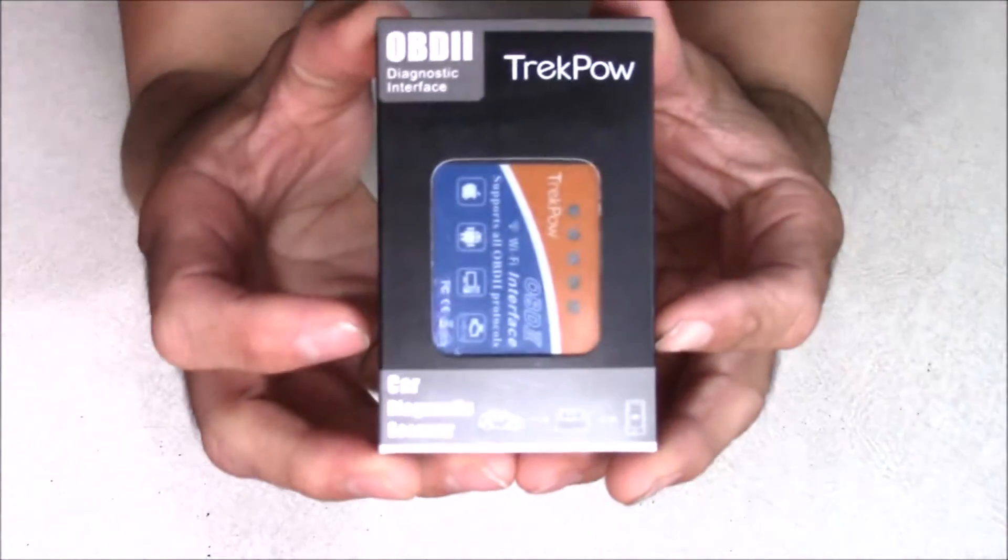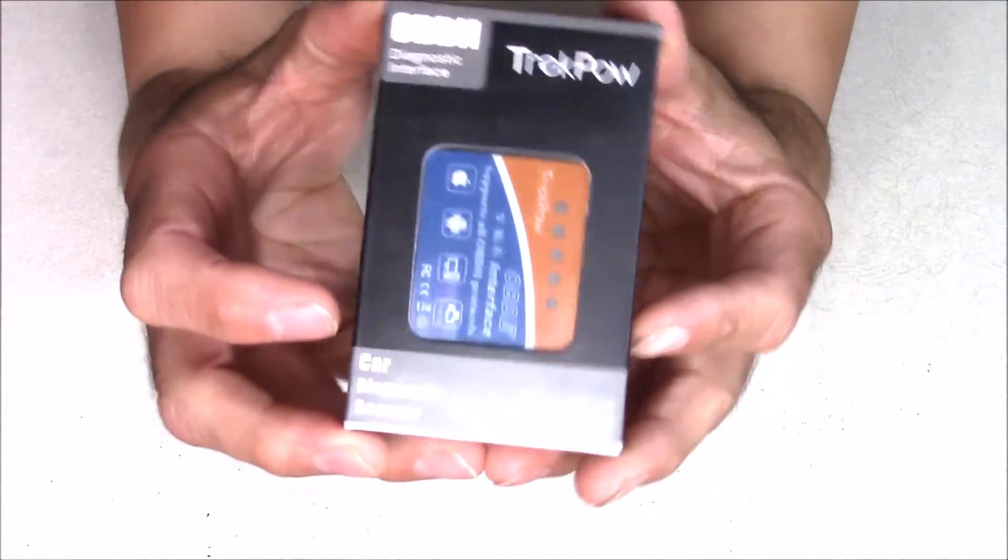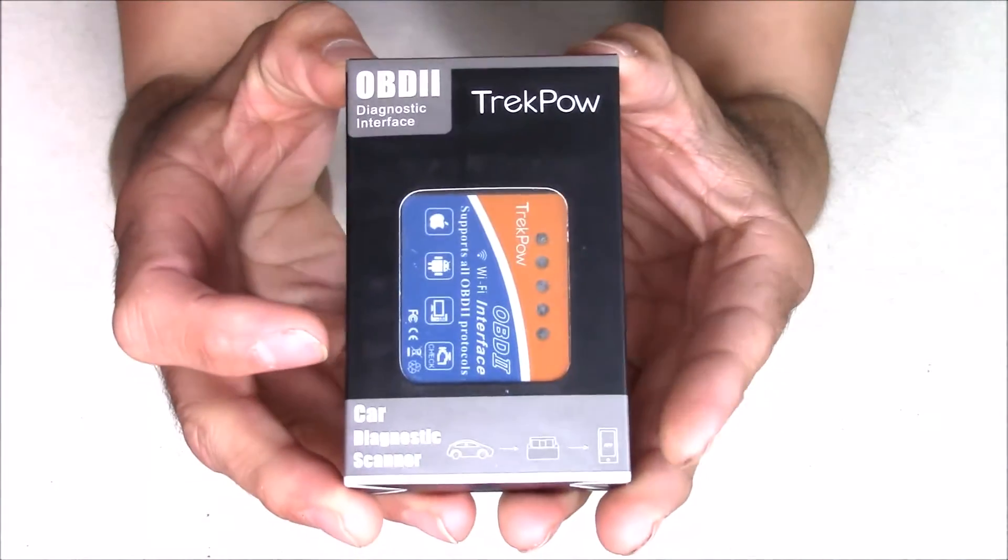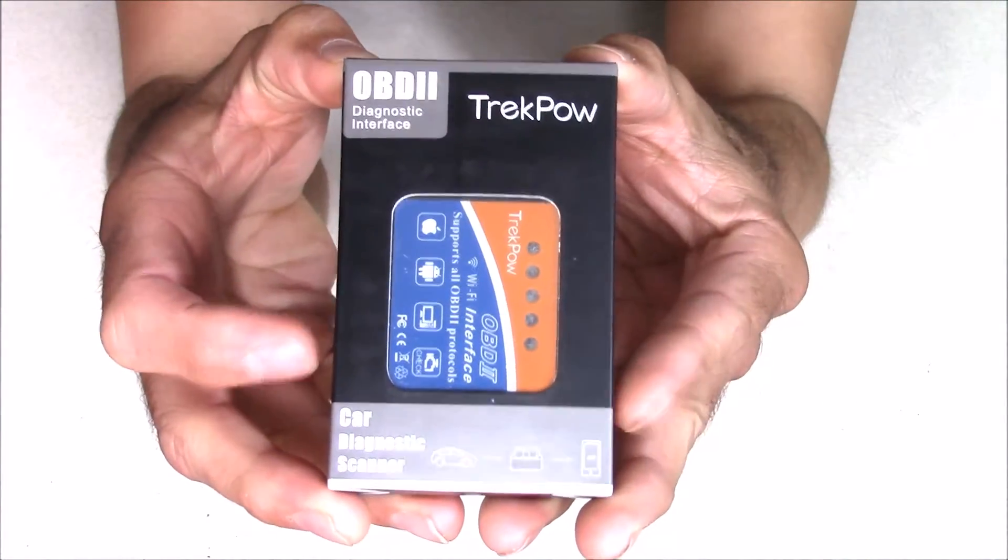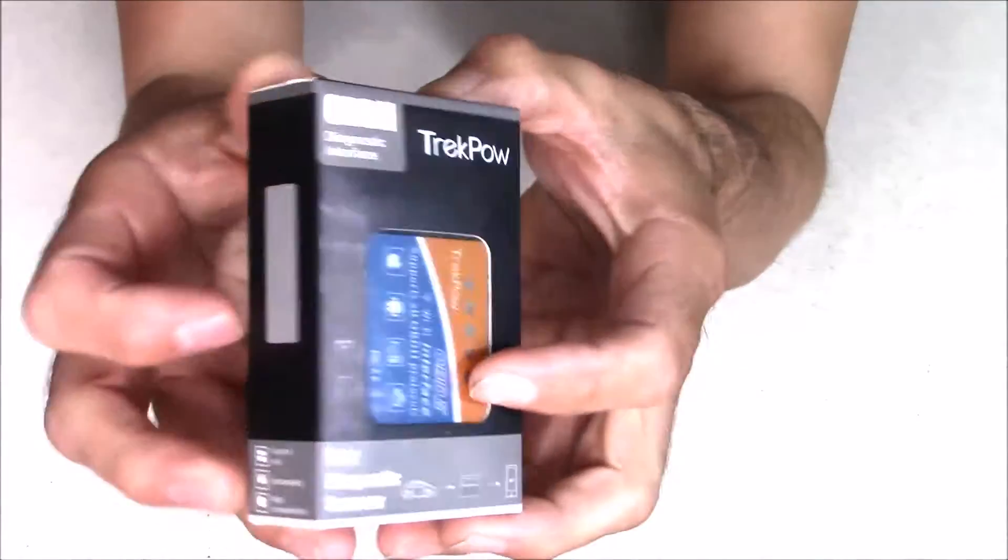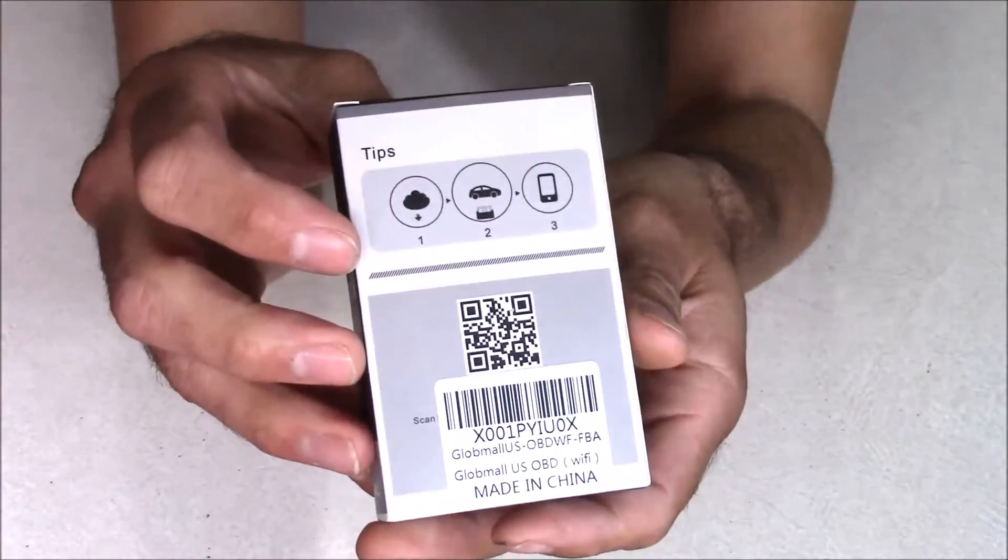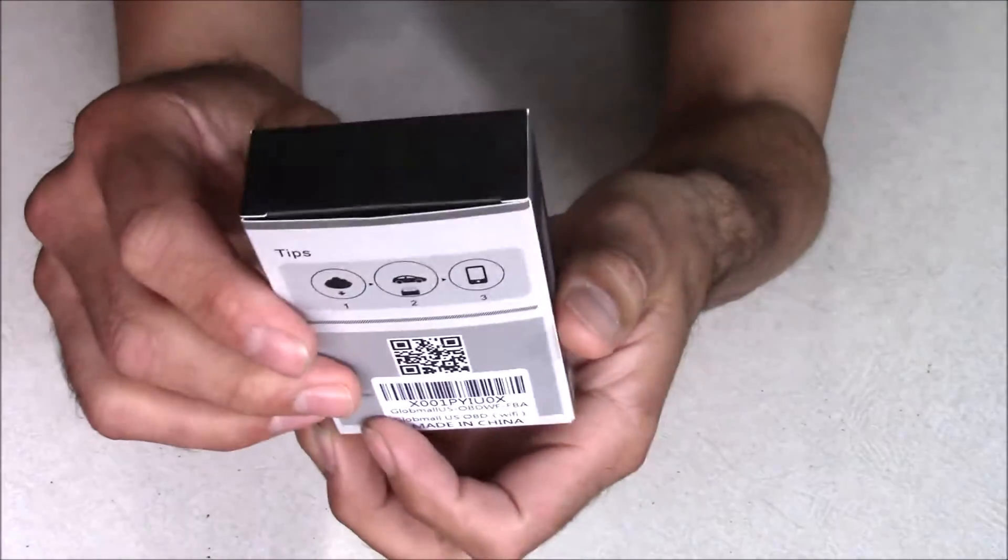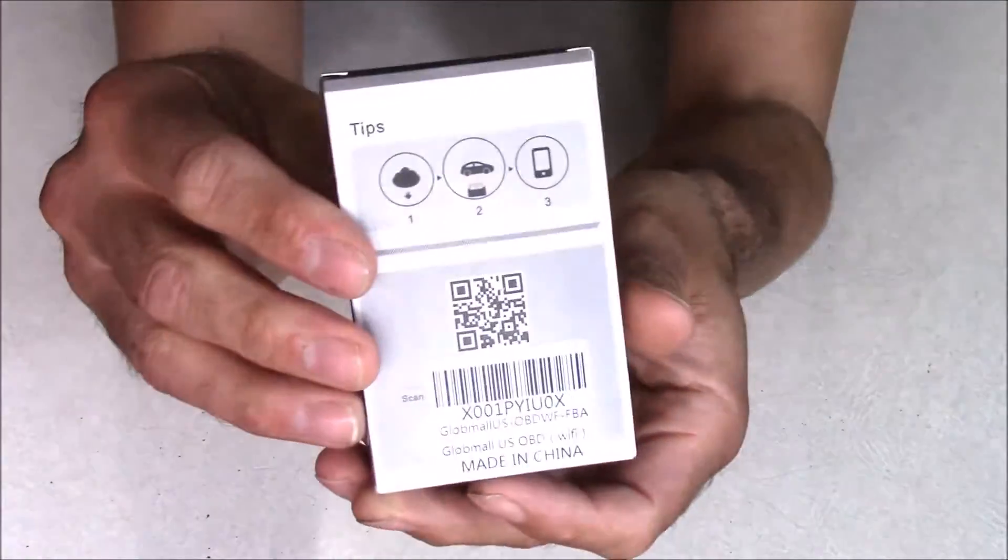Hey everyone, this is CLS All-in-One, and today I'm going to be testing out an OBD-II car diagnostic scanner made by TrekPal. So, let's take a closer look.